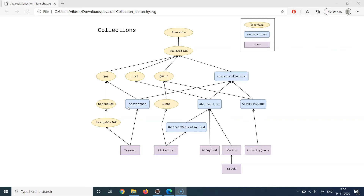In the upcoming sessions we will go into hands-on exercises of some of the most popular collections. We will not be able to provide hands-on coverage of all the collections classes you can see on the screen, as that would take a very long time. We will cover the most popular and most used ones from this framework.